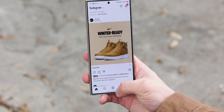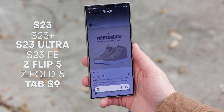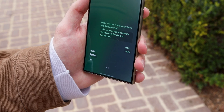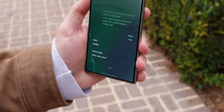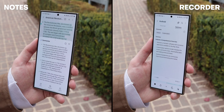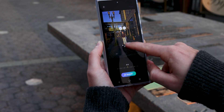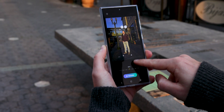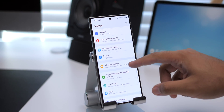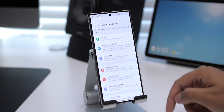The latest One UI 6.1 update brought a lot of the newer Galaxy AI features from the S24 series over to a handful of previously released Galaxy phones — things like Circle to Search, the collection of language translation features, automatic notes and webpage summaries, and enhancement tools for images. You can get quick access to a comprehensive list of all the new AI features by heading into Settings, Advanced Features, and Advanced Intelligence.